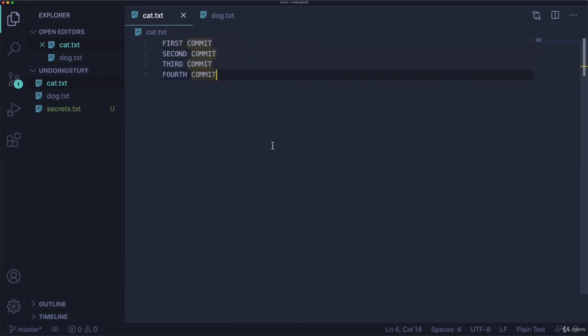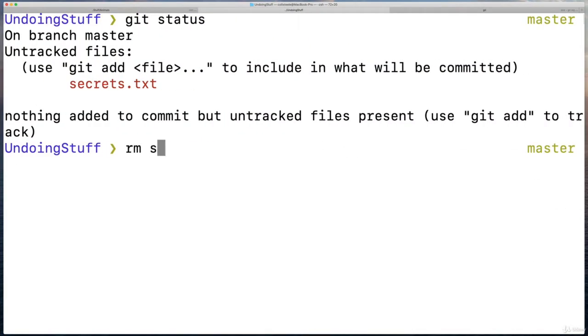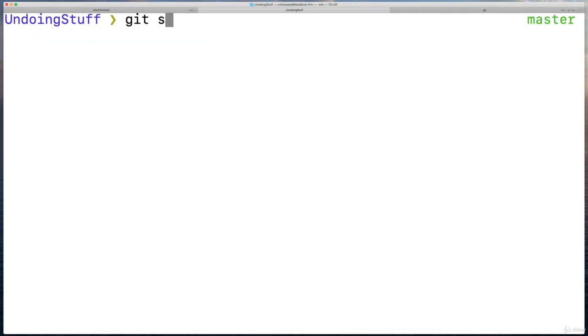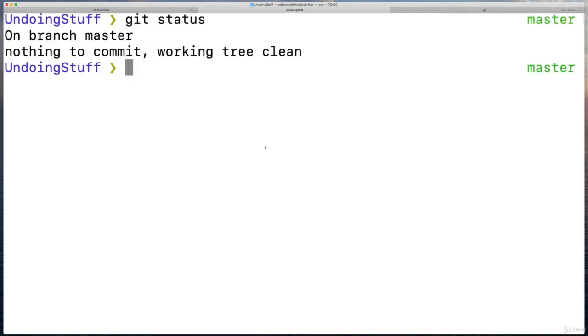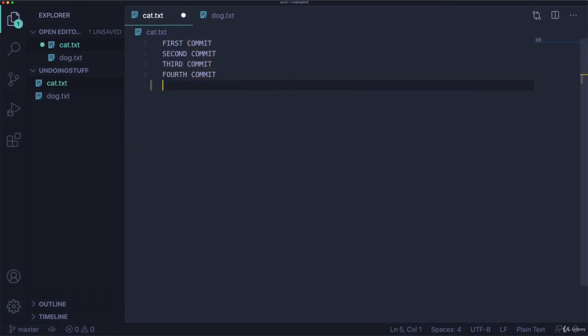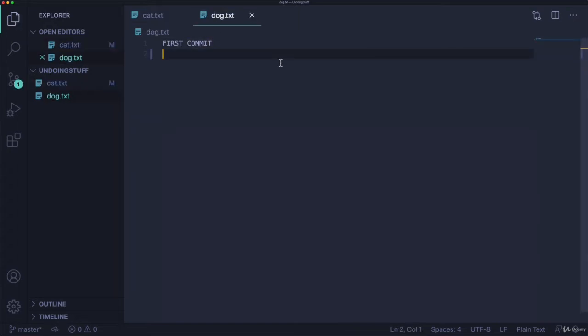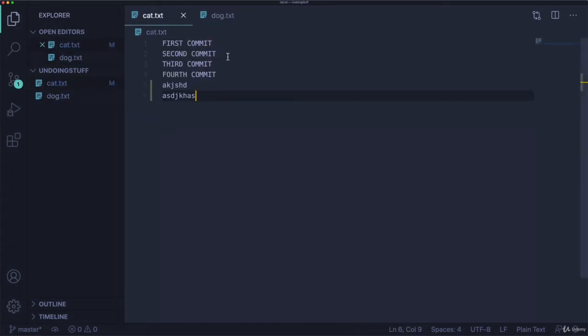I'm going to go, let's delete this secrets file just to make our lives easier. Okay, so it's gone. Let's make a mistake, or do something in here that we just want to undo. And then I'm going to save this.